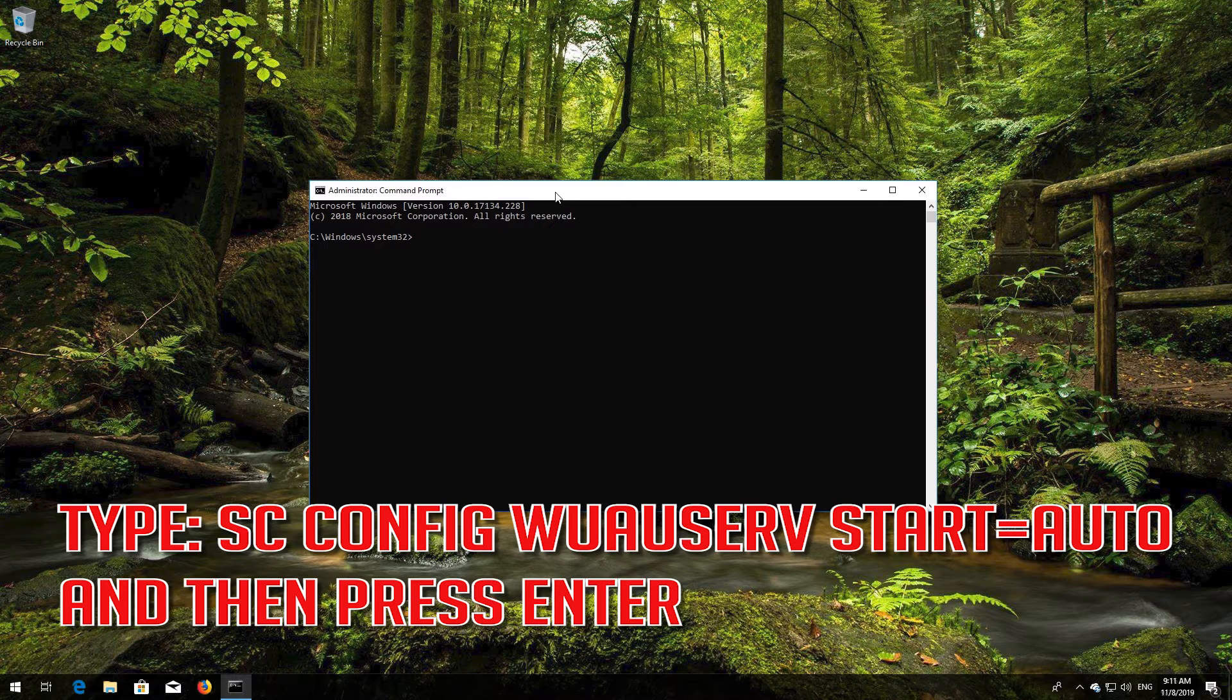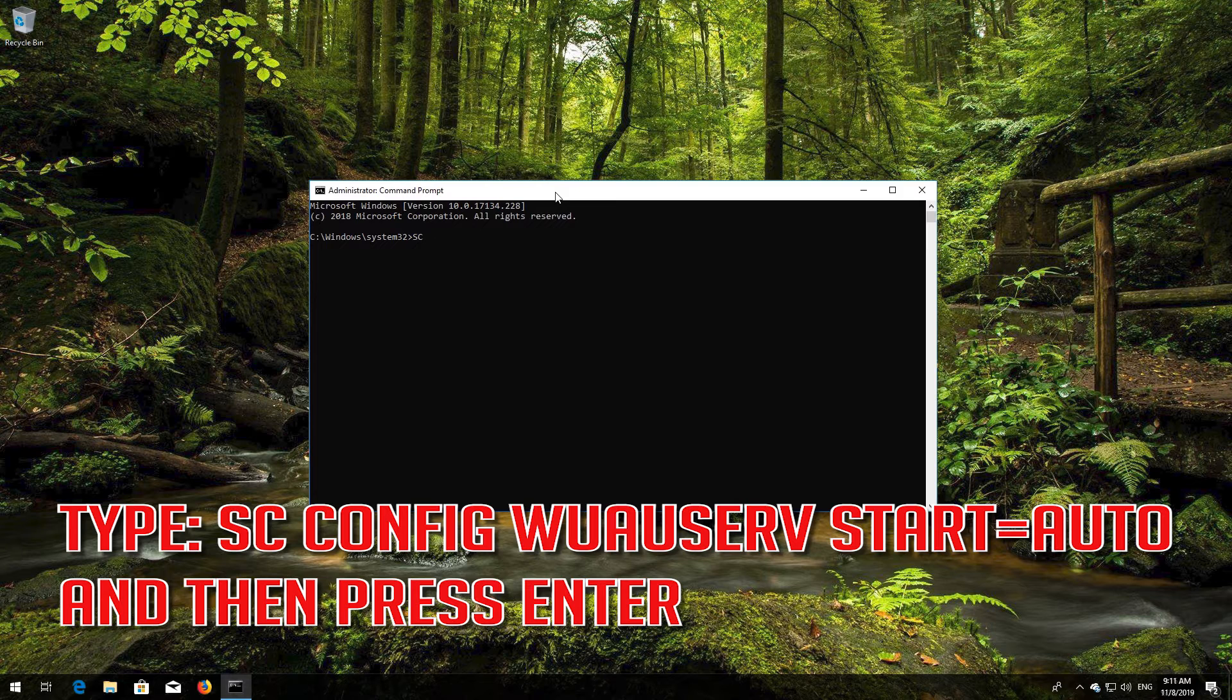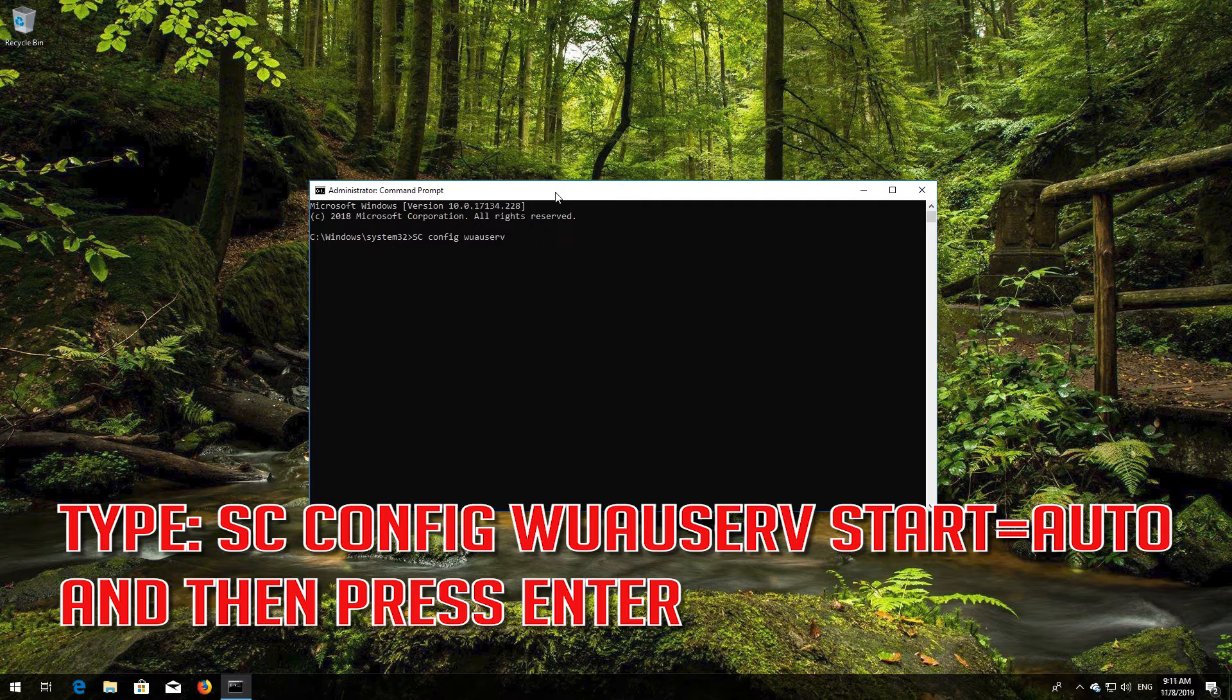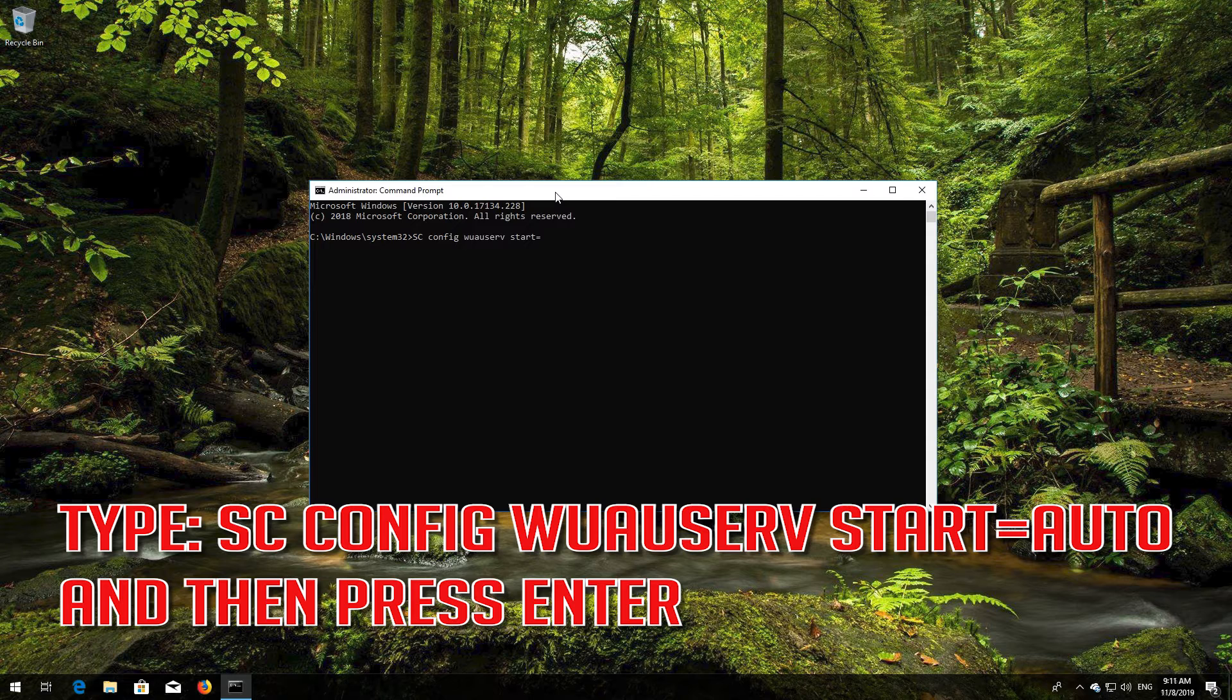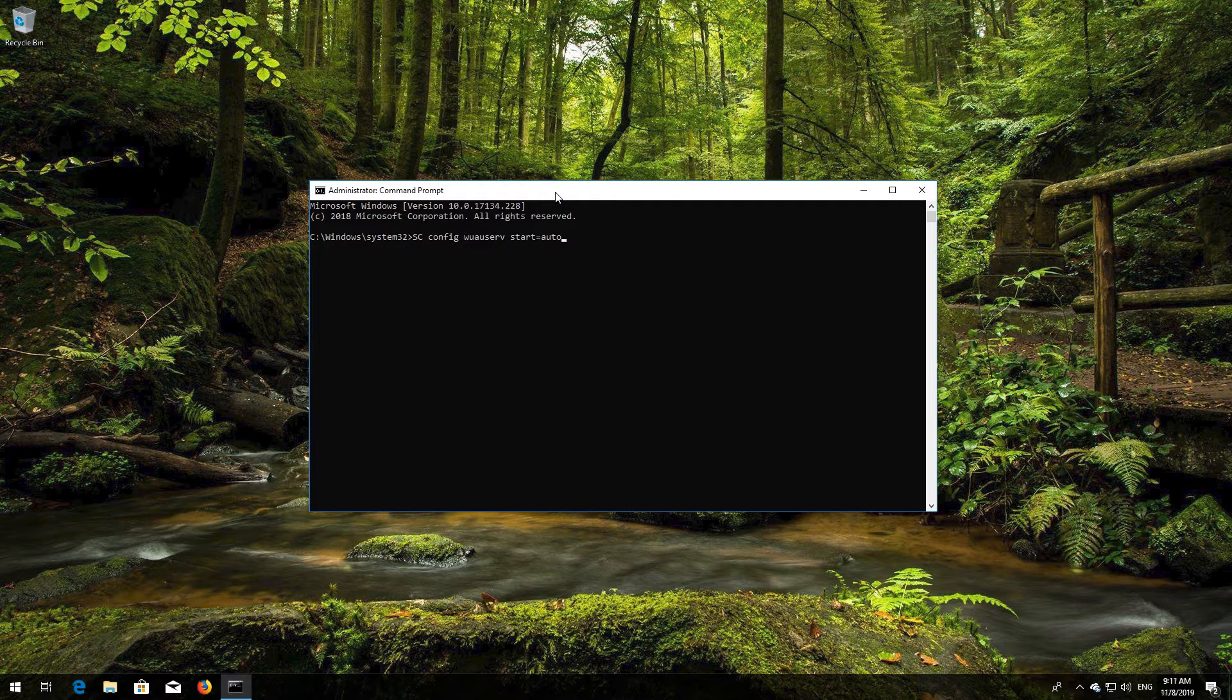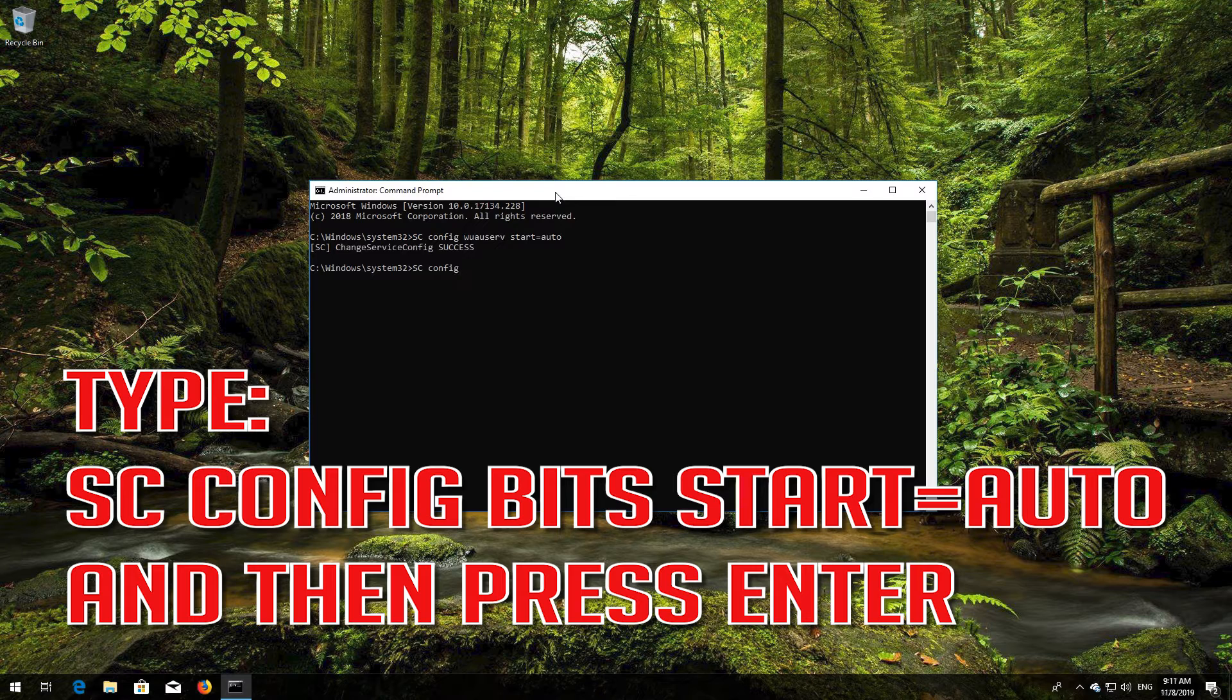Type sc config wuauserv start equals auto and then press Enter. Type sc config bits start equals auto and then press Enter.